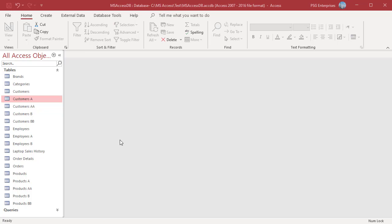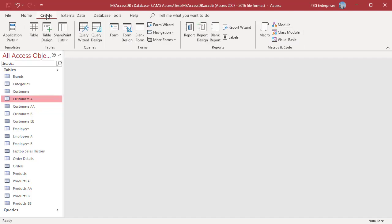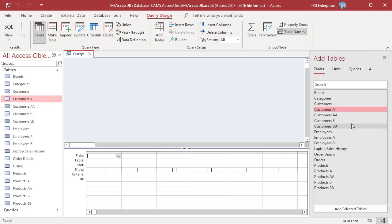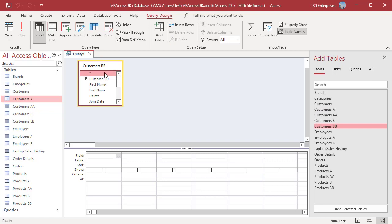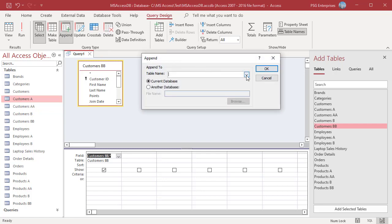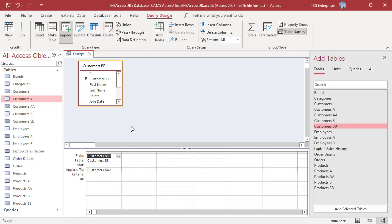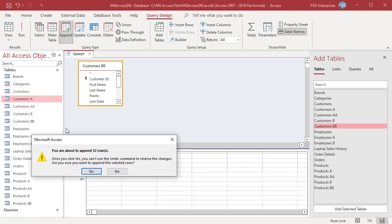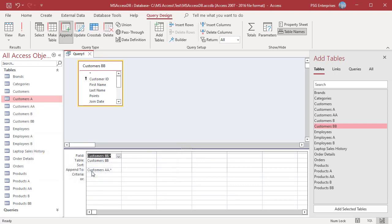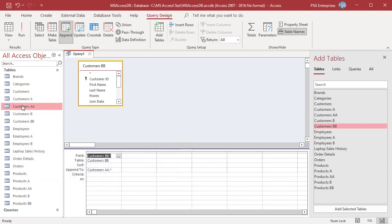Include the AutoNumber field in the query if you want to retain the original values from the field. Open Query Designer and add Customers B. Select the asterisk to add all the fields. Click Append, select Customers AA, and click OK. Access adds all the fields to the Append To row. Run the query. Open the table and you can see that the CustomerID field values are copied from the Customers B table.